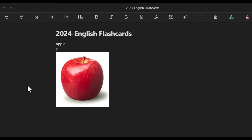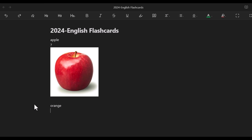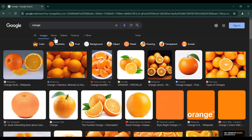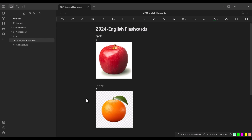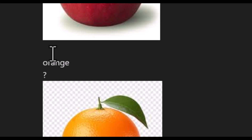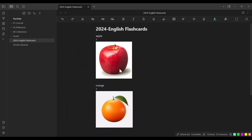Now let's add another word — 'orange.' Press enter to get a new line, type the word, then put a question mark. Everything before the question mark is the front side; everything after is the back. Go to Google, find an orange image, copy it, and paste it into Obsidian. One very important thing: there must be an empty line between different words. This empty line acts as the divider between flashcard entries. This is the simple but, in my opinion, naive approach.